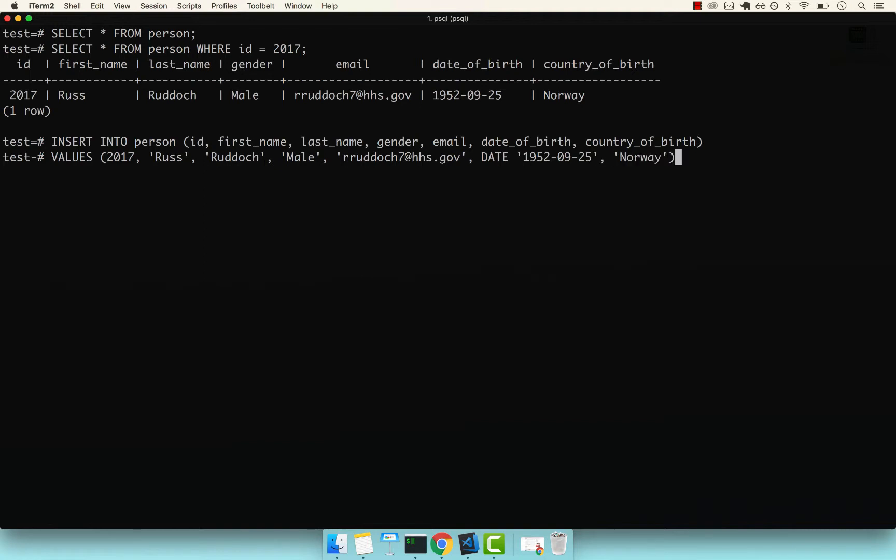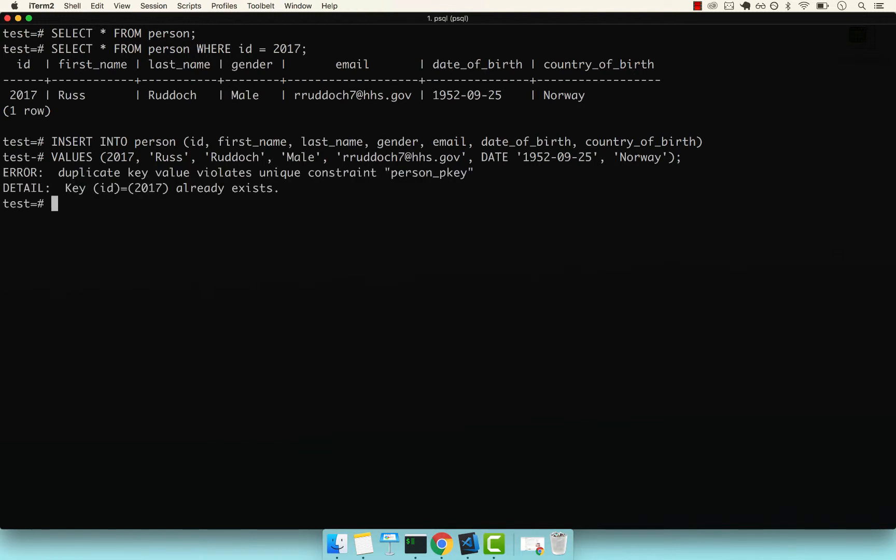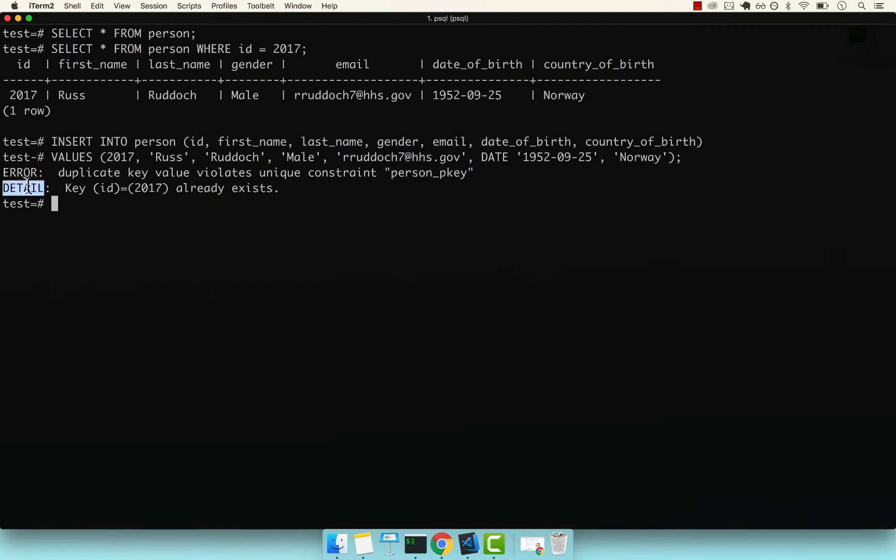Now, if I press semicolon, take a guess whether this will work. Remember, I said that the ID is a unique identifier for this column. We're trying to add a second person with the exact same information as Russ, including the ID. You can see that the error says duplicate value violates unique constraint. The constraint is the person_pkey primary key. In the detail, it says key ID 2017 already exists.